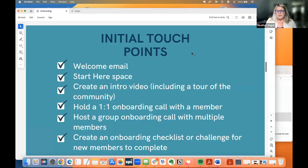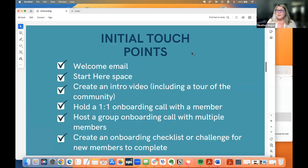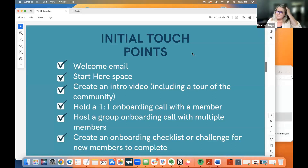Holding a one-on-one onboarding call with a member — that's not always possible. If you have a massive community, like one I'm working with right now where a lot of members are coming in at the same time because they're migrating from another community platform, it's not possible to go one-on-one with everybody. In that case, you would host a group onboarding call with multiple members.